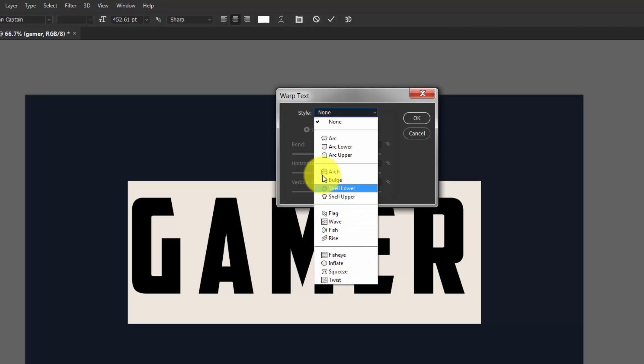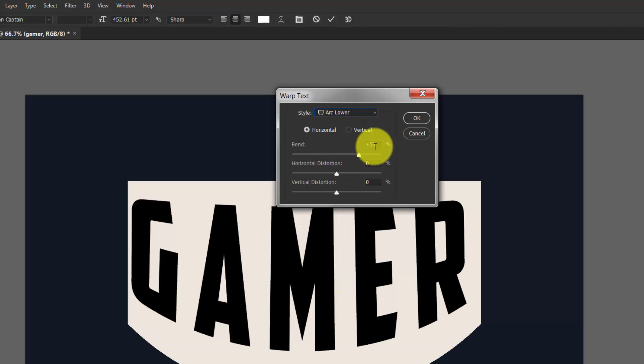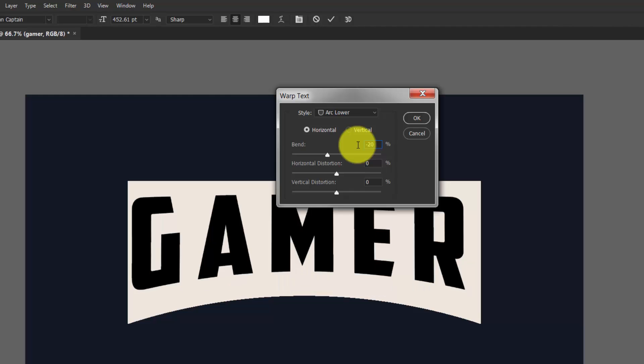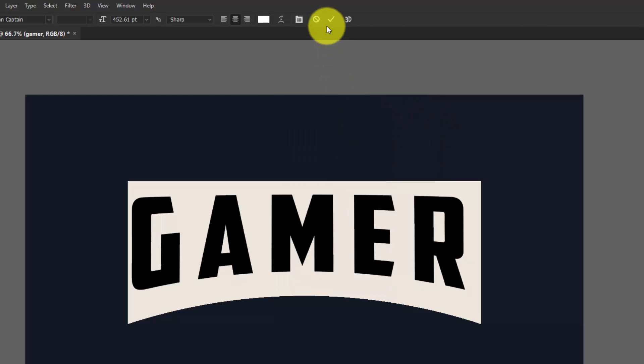Here, put the bend to minus 20, and confirm it.